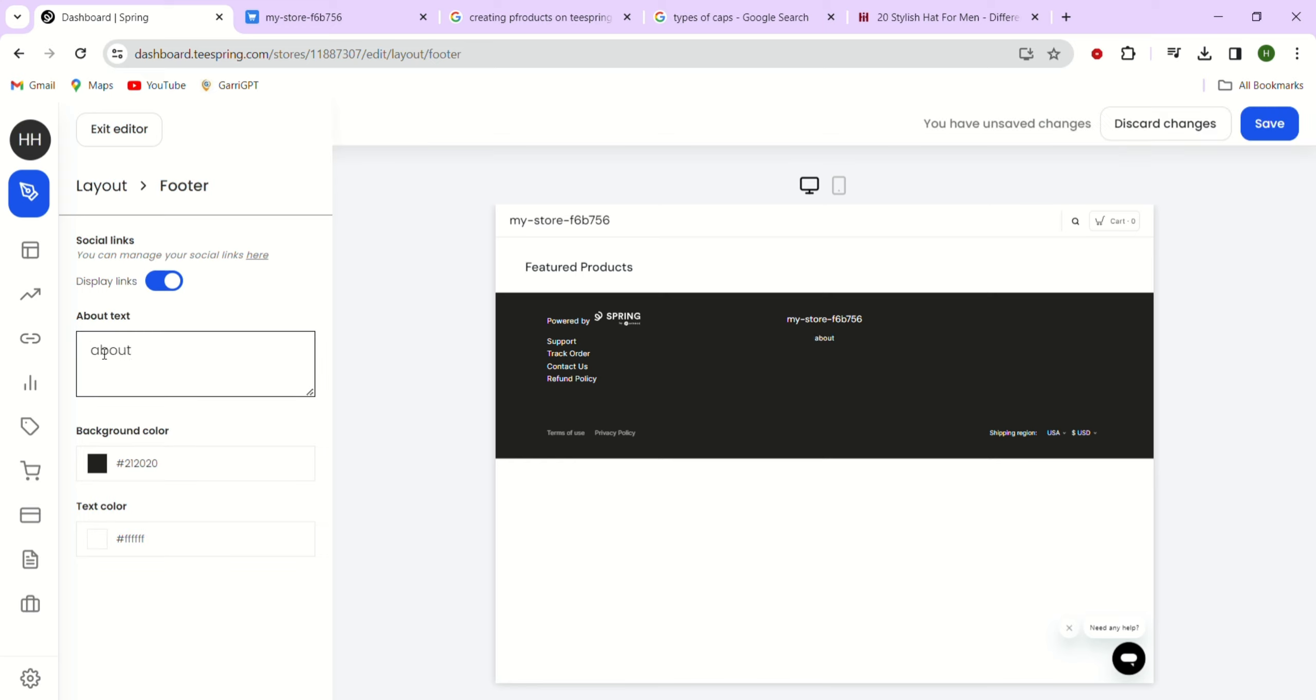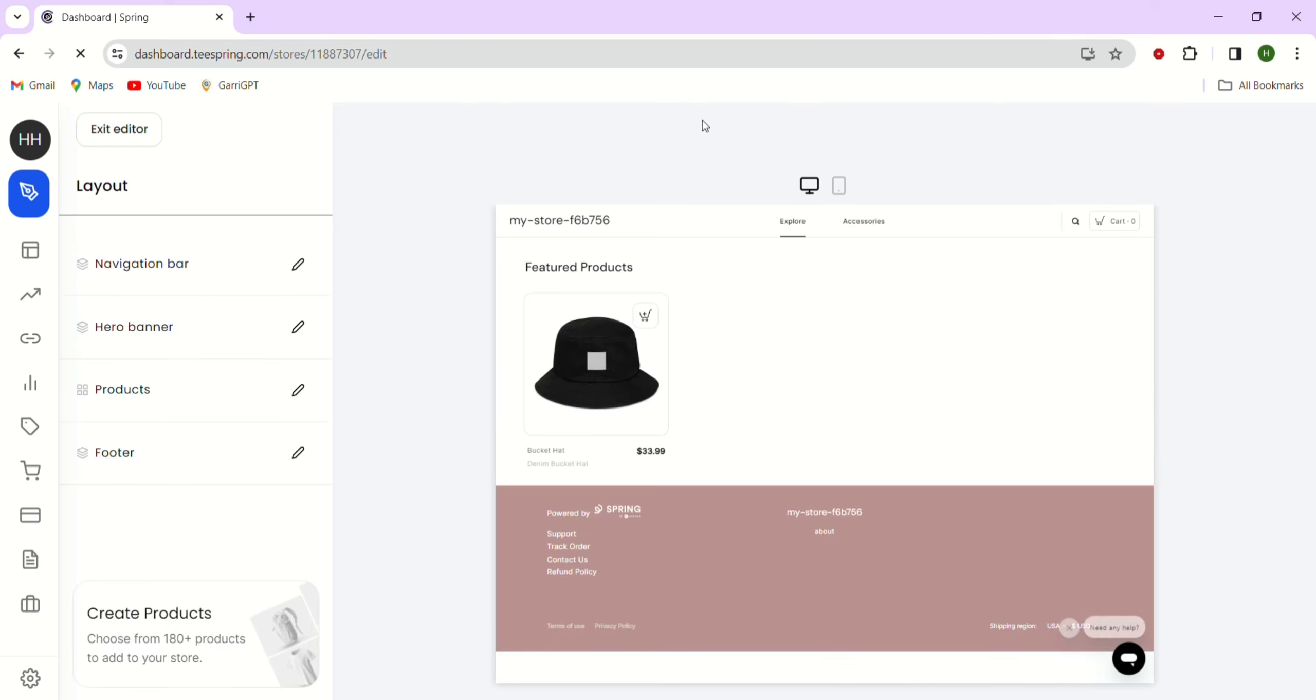Now you can preview all the products you have added in your store and see how they look. Here you can see the featured products I selected at the top if I have multiple products, along with other products I added to my store.